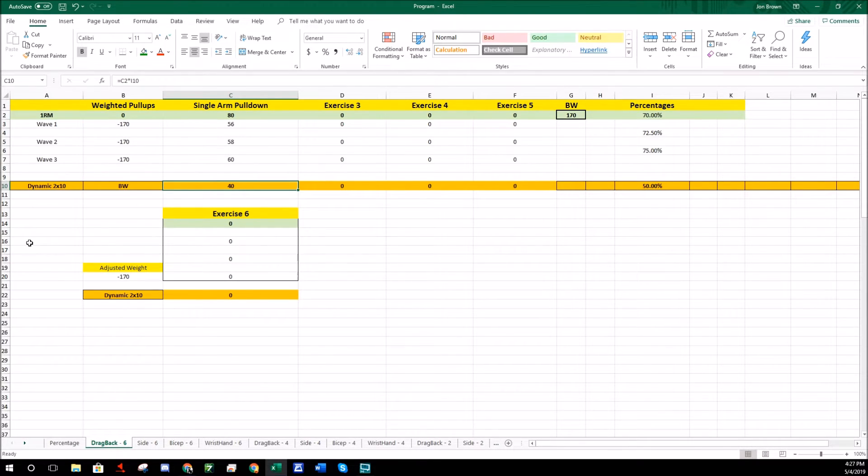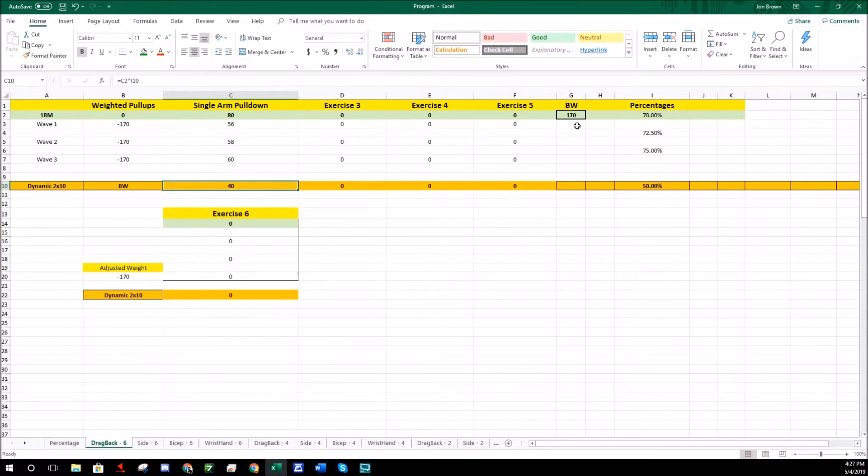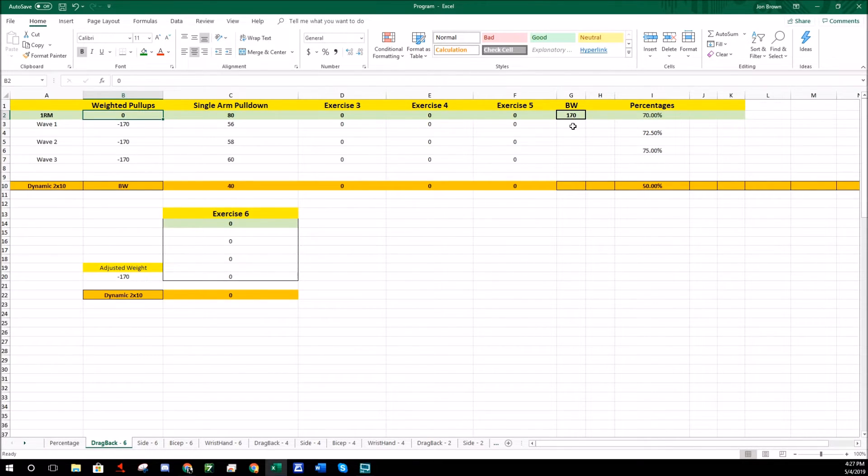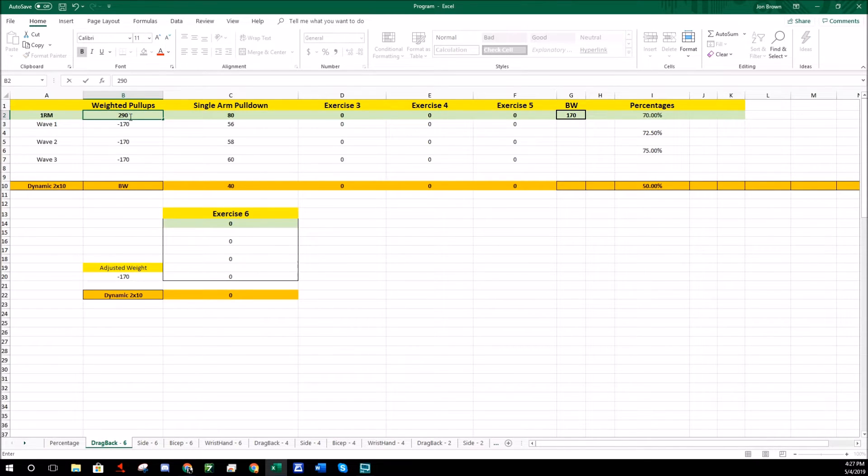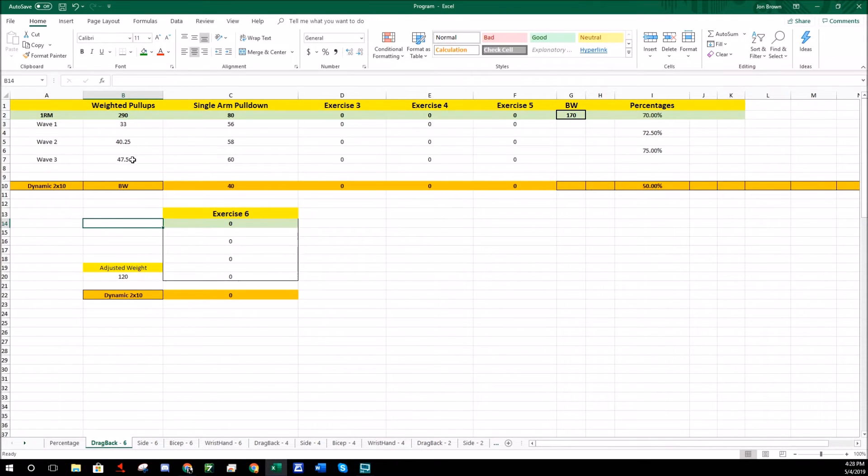As you can see here, all my working weights for weighted pull-ups are now negative 170, we can ignore that for now. Let's say my body weight's 170 and my maximum pull-up with weight added to me is 120 pounds. So I can add 120 pounds to me and I can do a weighted pull-up. If I add my 170 plus my 120, I get 290. Once you add your one rep max here into the weighted pull-up section with your body weight and the amount of weight added to you as your one rep max, it'll automatically give you how much weight you should add to yourself.